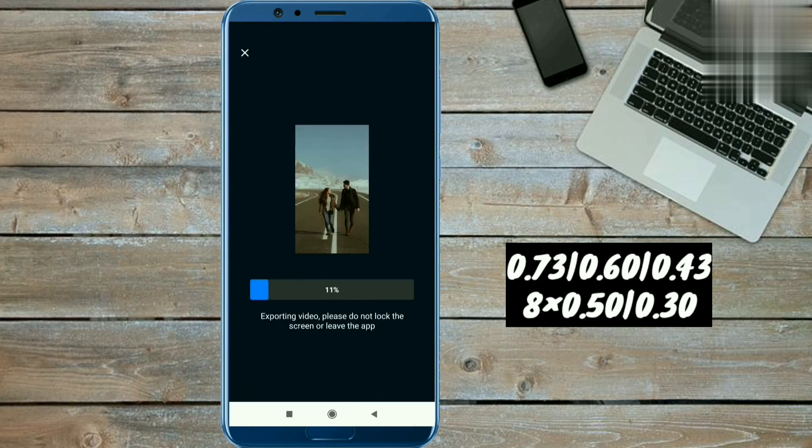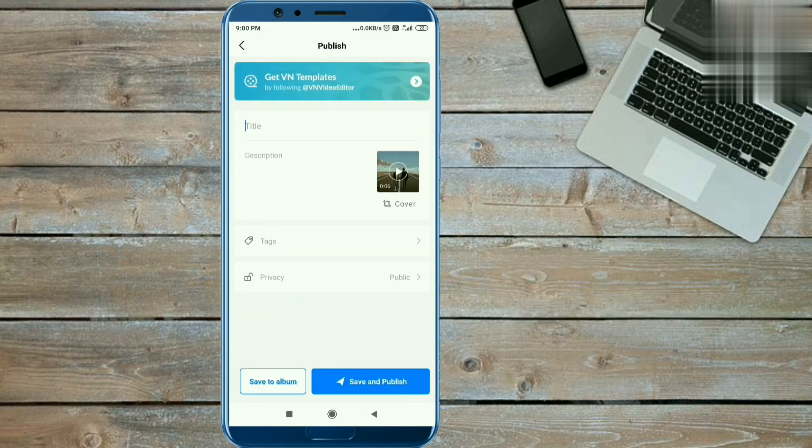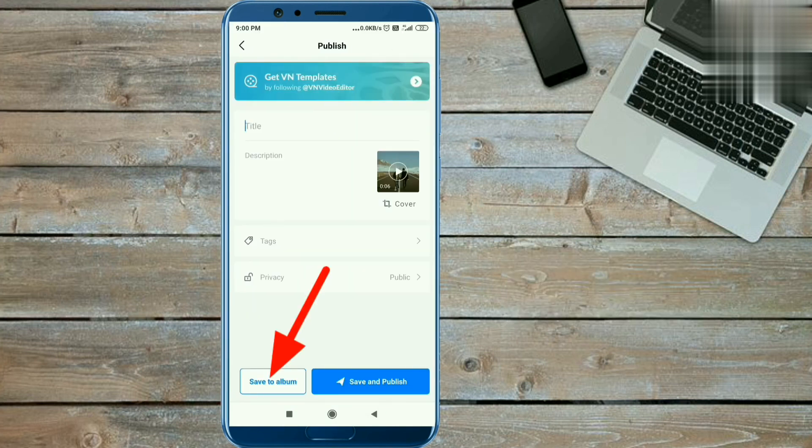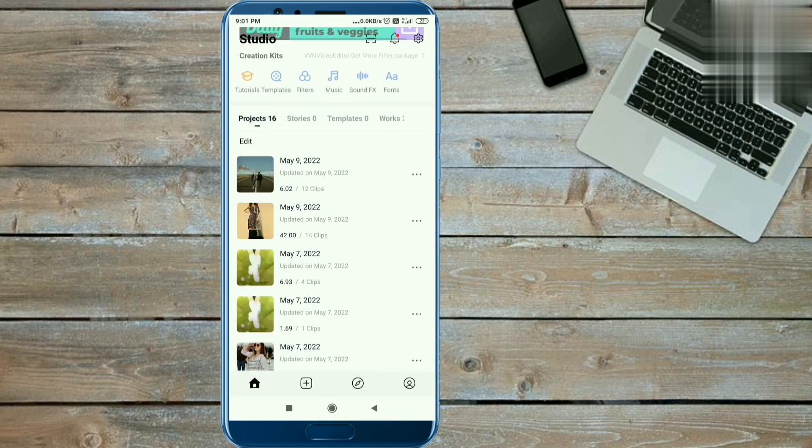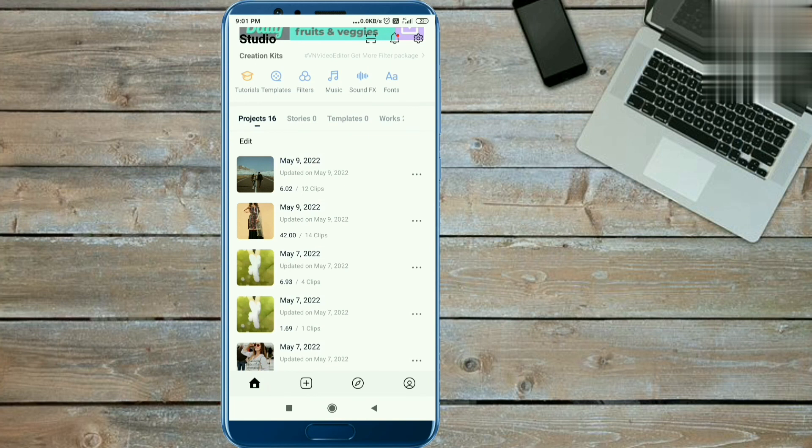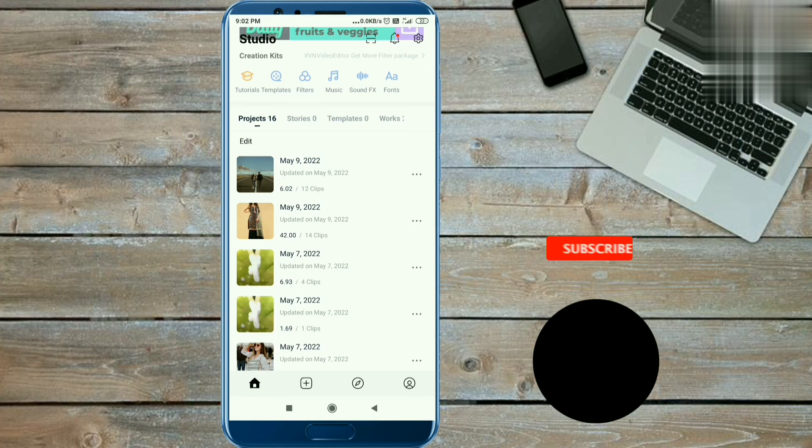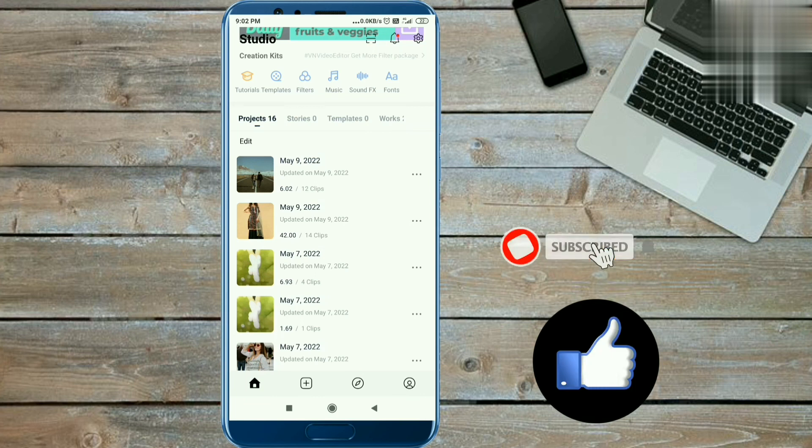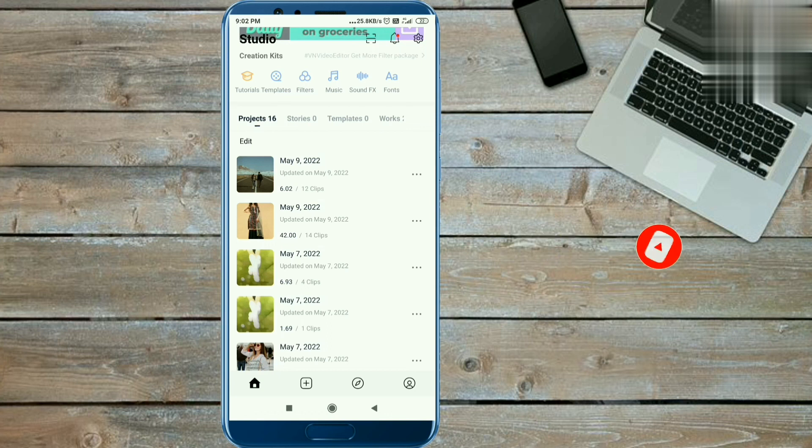Then you have to click on the save to album option and your video will be saved. You can make this video with easy steps. If you like this video please hit the like button and subscribe my channel if you want viral reels editing videos. See you in the next video with a new topic. Till then, bye bye and take care.